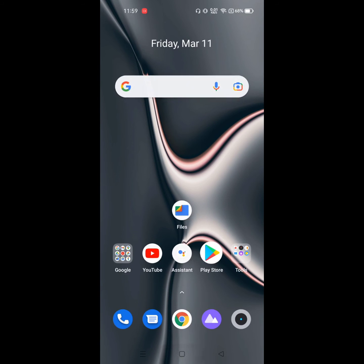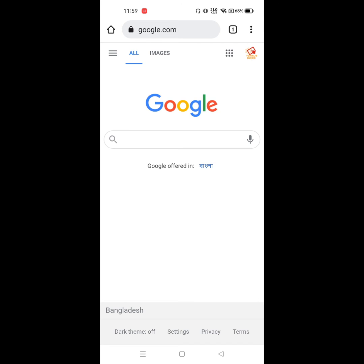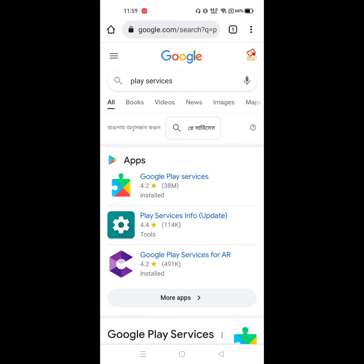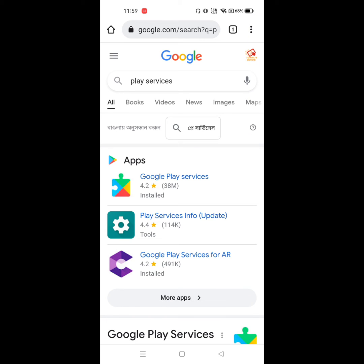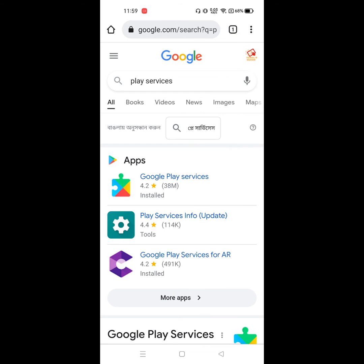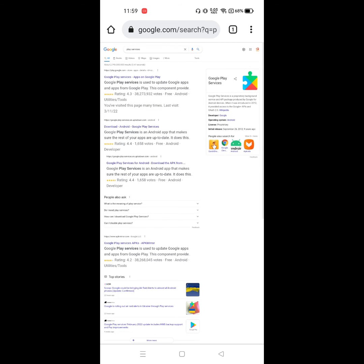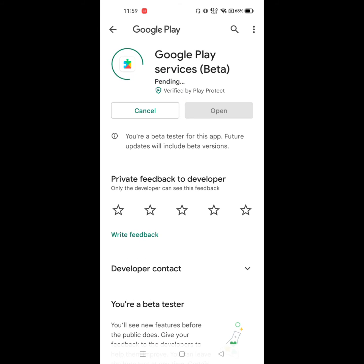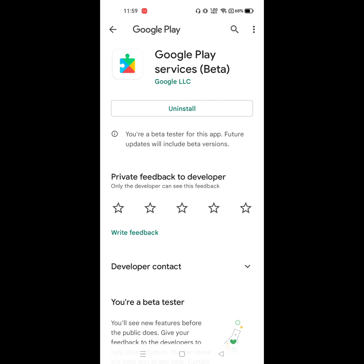After completing the update, go to Google Chrome, search for Google Play Services, and click on it. Click on the three-dot menu, click on Desktop Site, and then click to update Google Play Services.